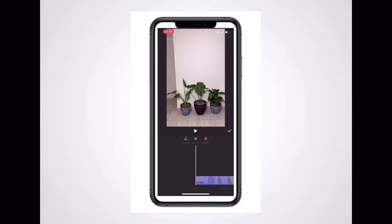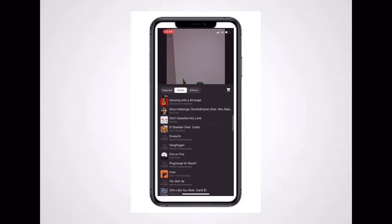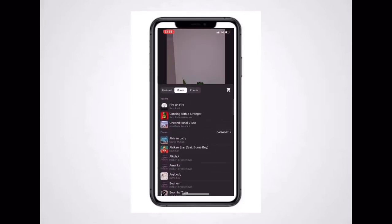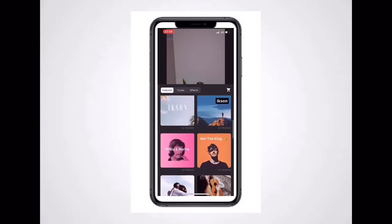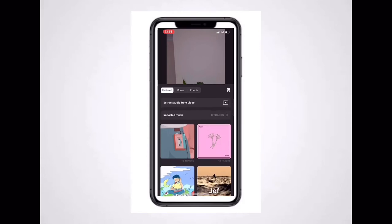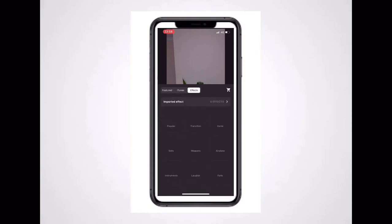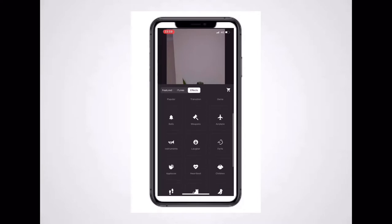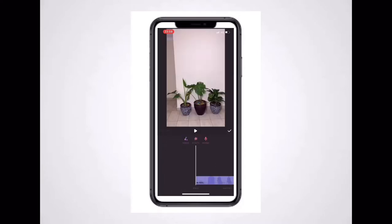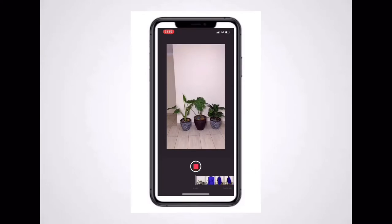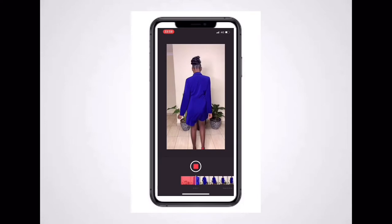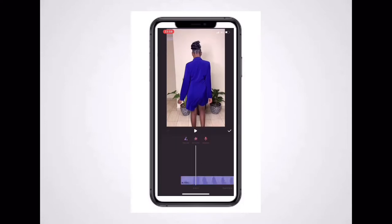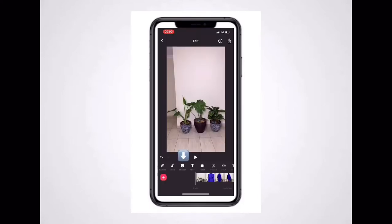The second option is Music. In here you have Tracks, Effects, and Record. Tracks allows you to add music from your iTunes. The Featured section shows music available within InShort itself. Effects is where you add sounds like drums, bells, instruments, or weapons. Record is what I'm using to record my voiceover. That's it for the music part.